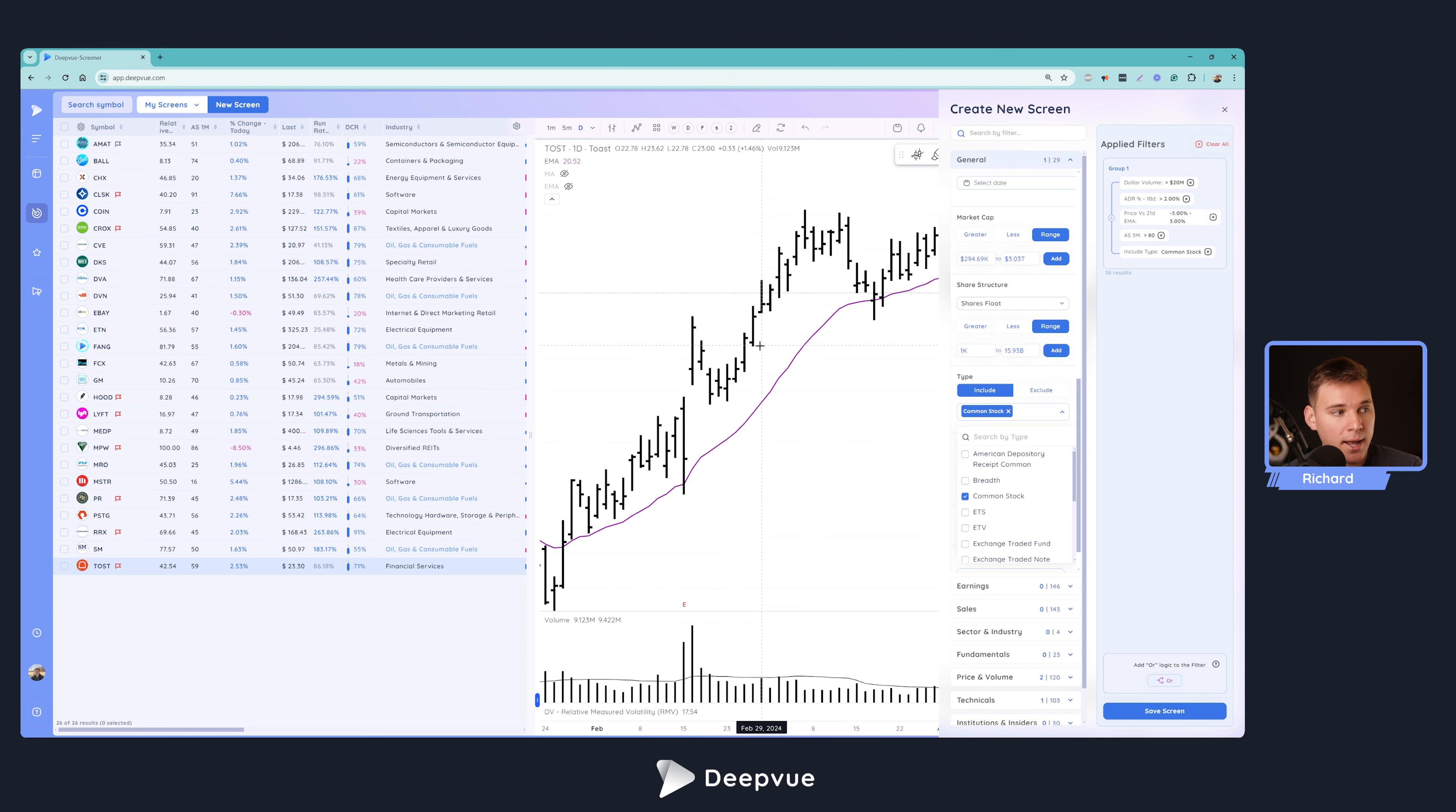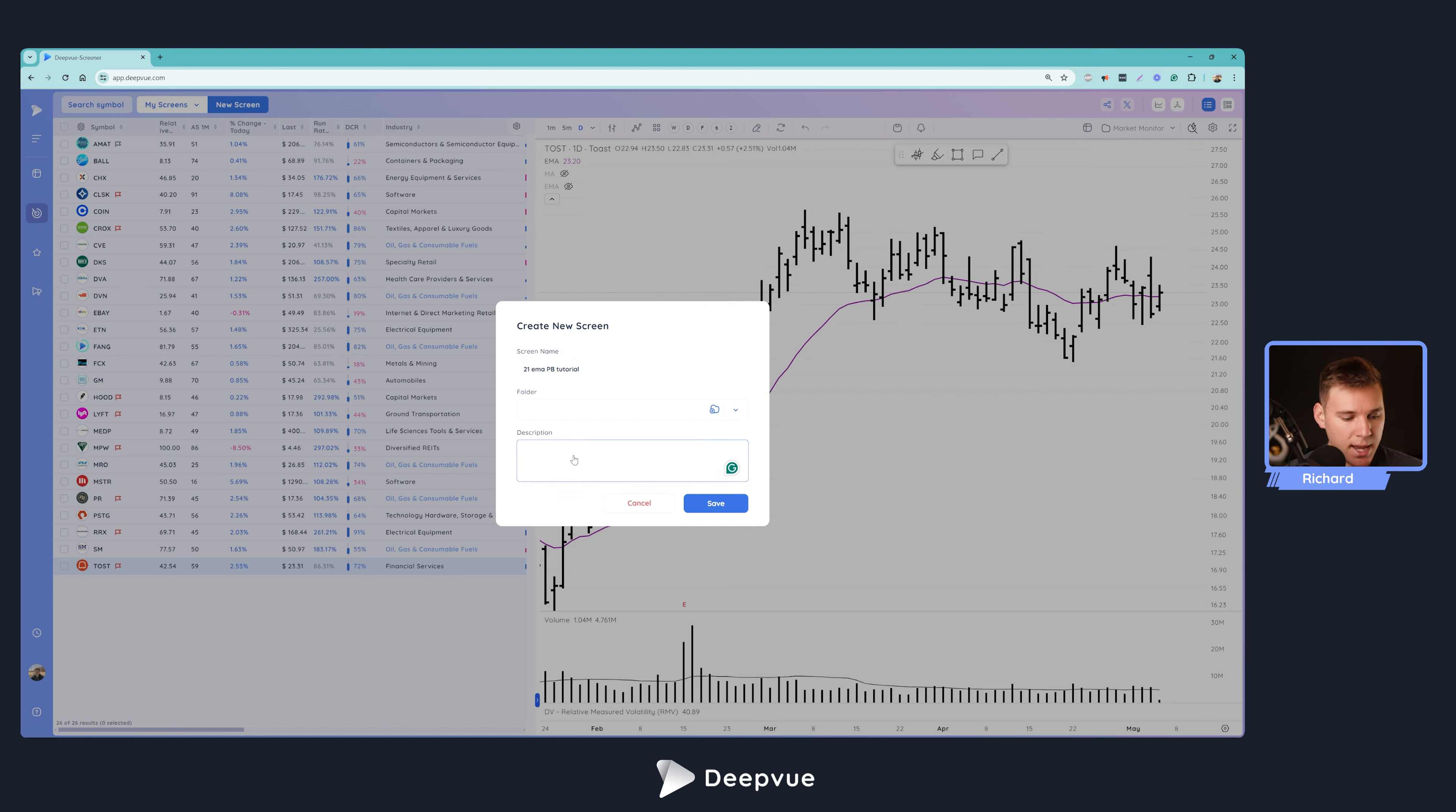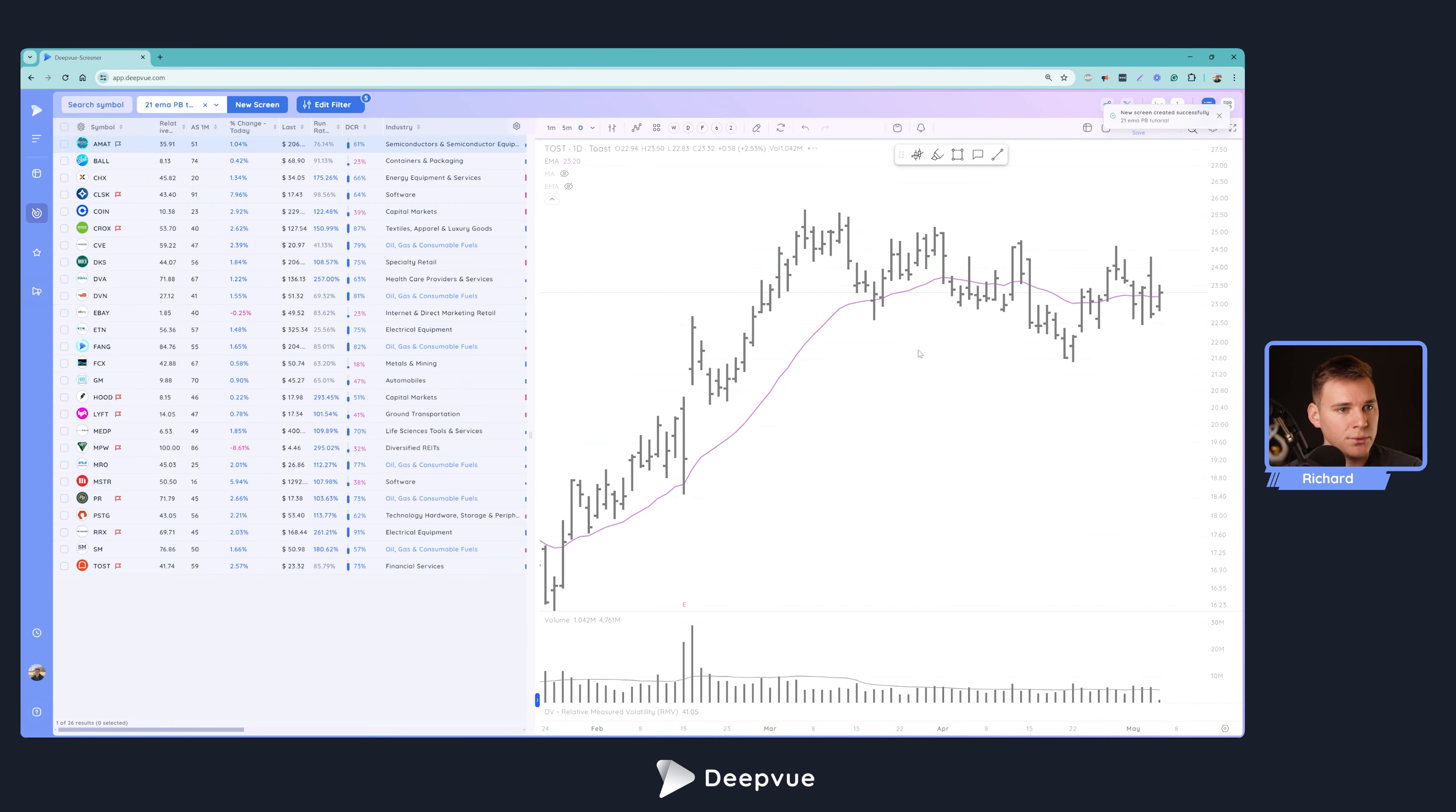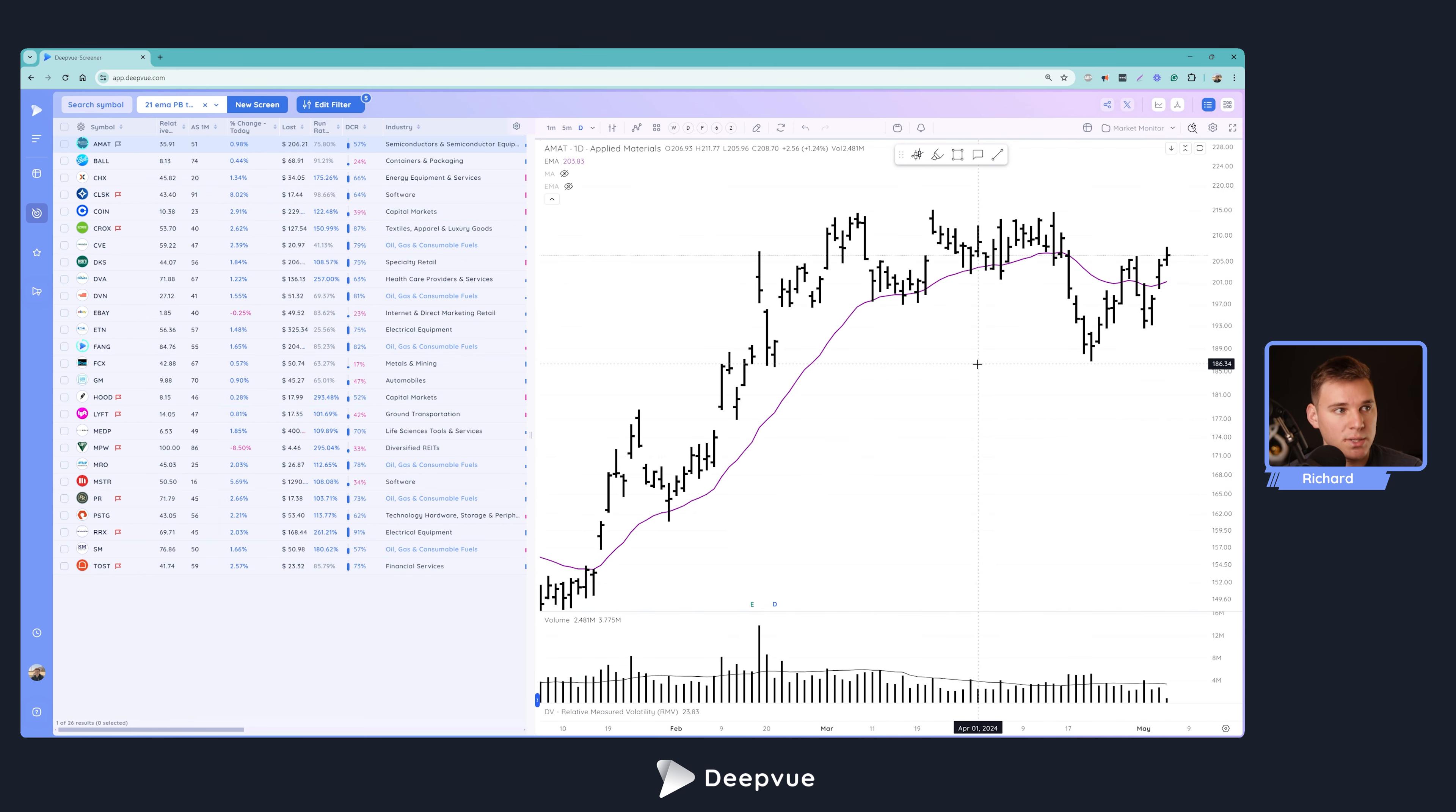21 EMA PB tutorial. You can save it into a folder. If you'd like to add a description, we'll go ahead and say stocks within 3% of the 21 EMA and click save. So now let's go ahead and go through the results and see if there's anything we want to tweak with the screen.